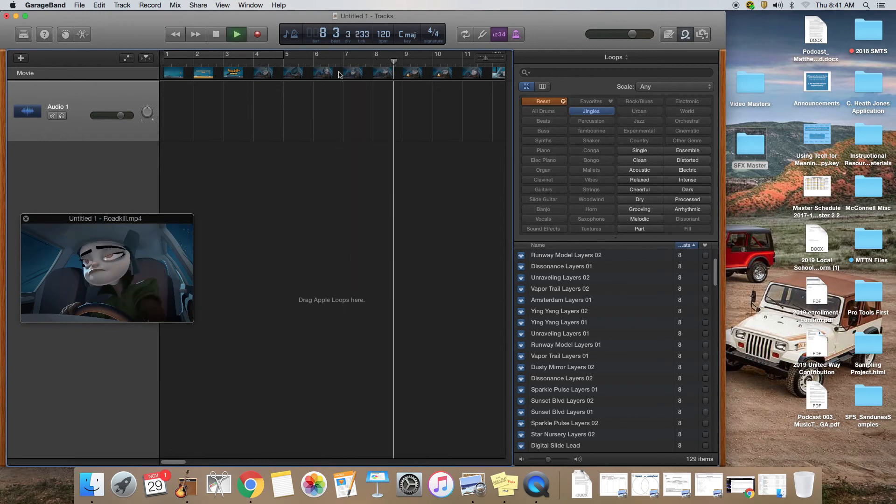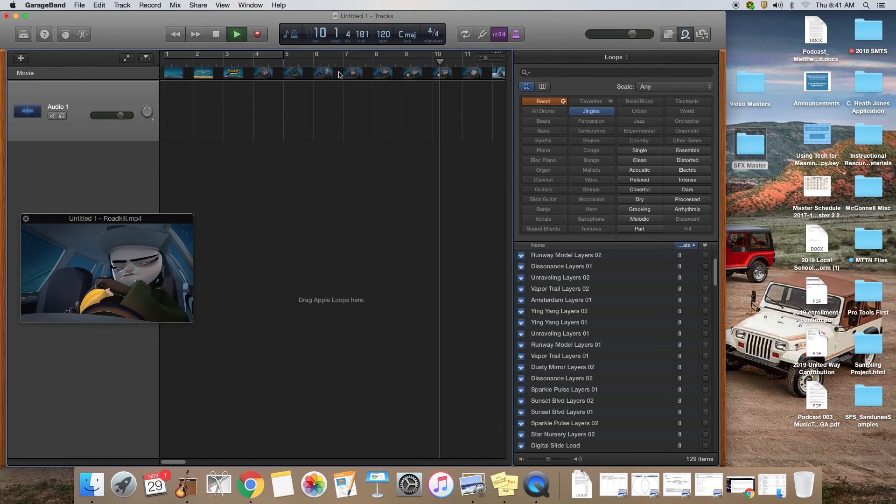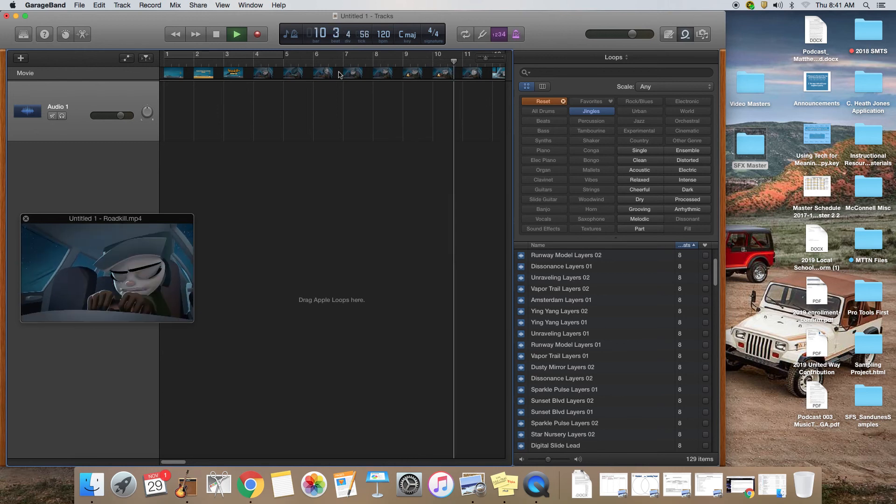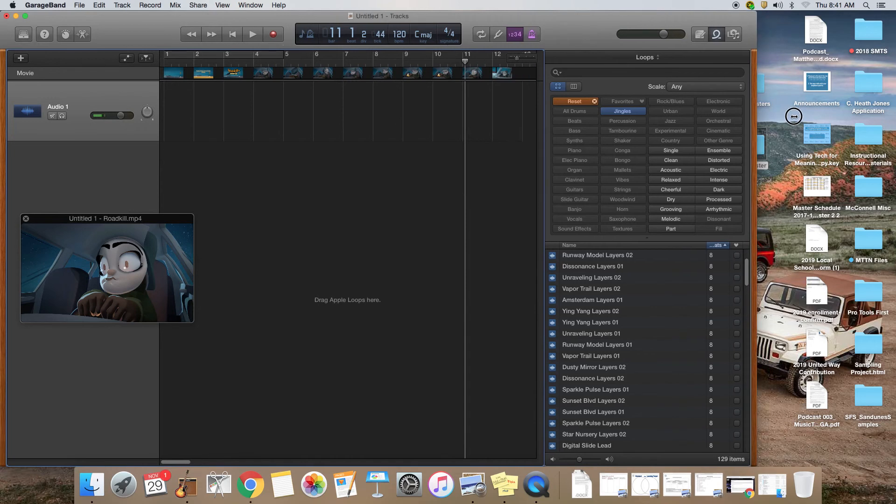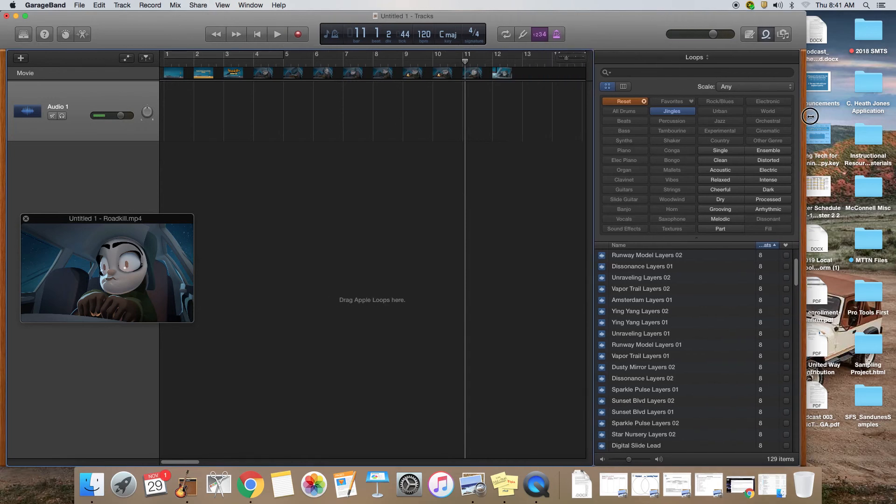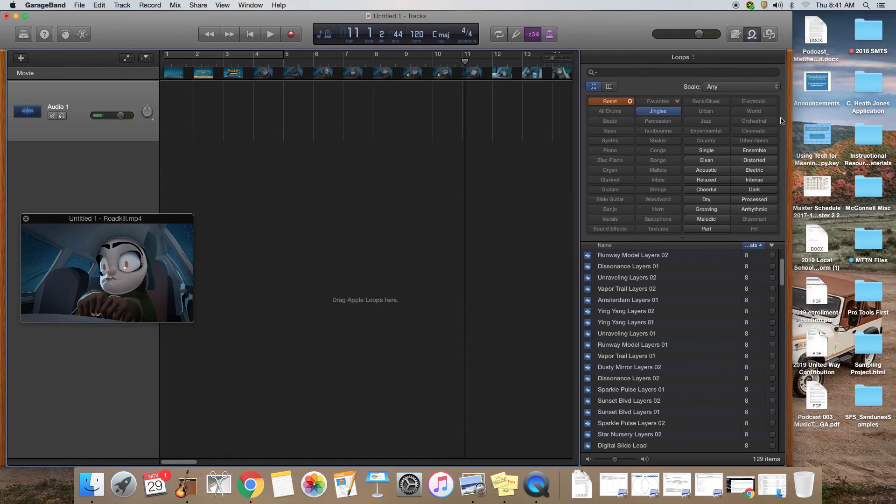So now once you have your video track in there and you have your sound effects, now all you have left to do is to start creating your soundtrack. There's going to be another video in Google classroom that will show you how to do that.